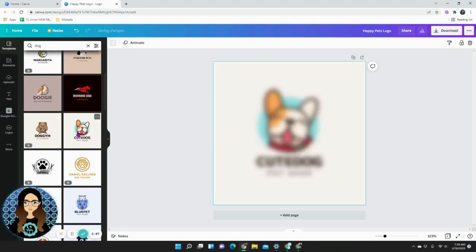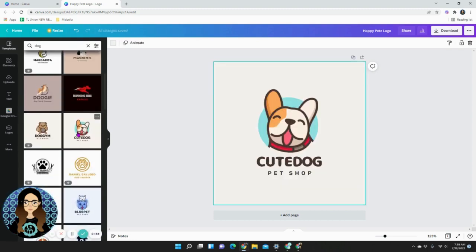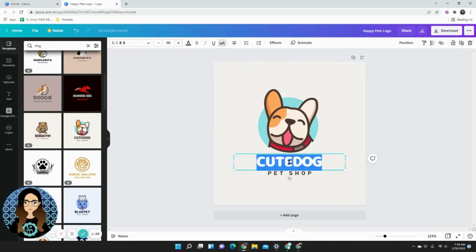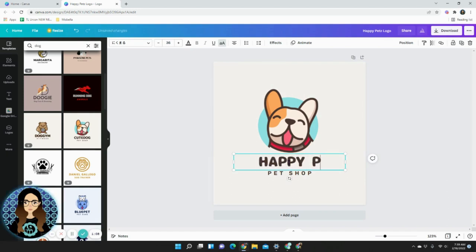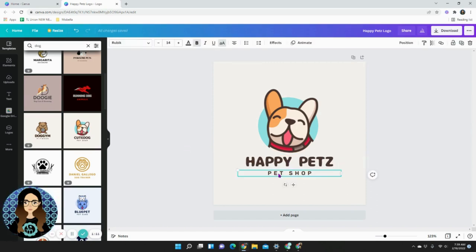There's one right here, it's a cute dog pet shop. First things first you're going to click on the text, double click and then it highlights everything and you're able to change the text to your brand. Happy Petz with a Z. Now let's change pet shop to dog grooming.